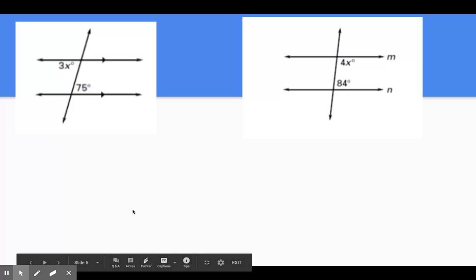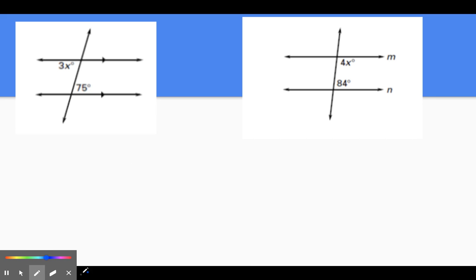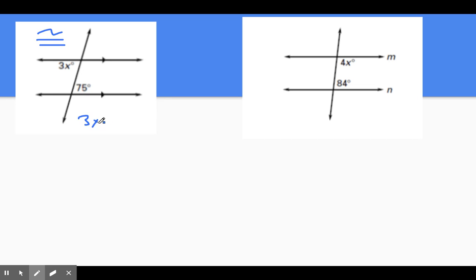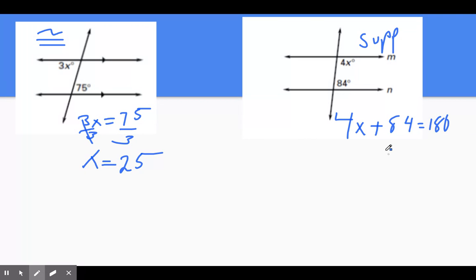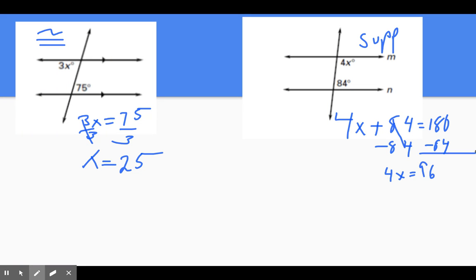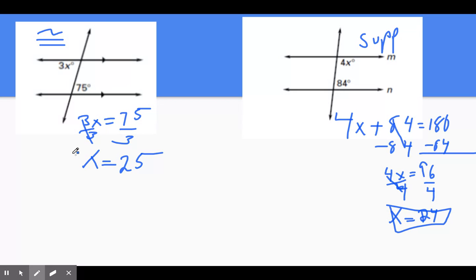You'll have around eight questions like these on the test. Find the value of x. These are alternate interior angles, which means they are congruent. We set up our equation: 3x equals 75, divide by 3, and x equals 25. Here, these are consecutive interior angles, meaning they are supplementary: 4x plus 84 equals 180. Subtract 84 from both sides — 4x equals 96. Divide by 4, and x equals 24.